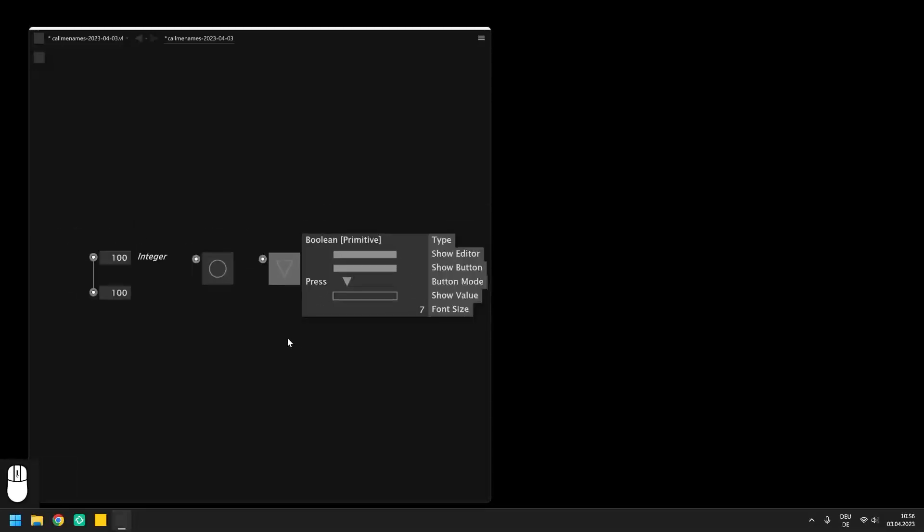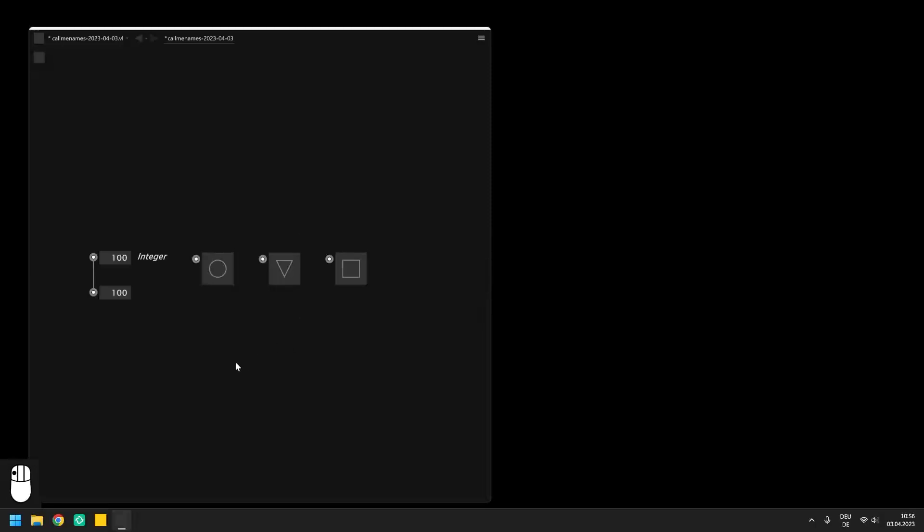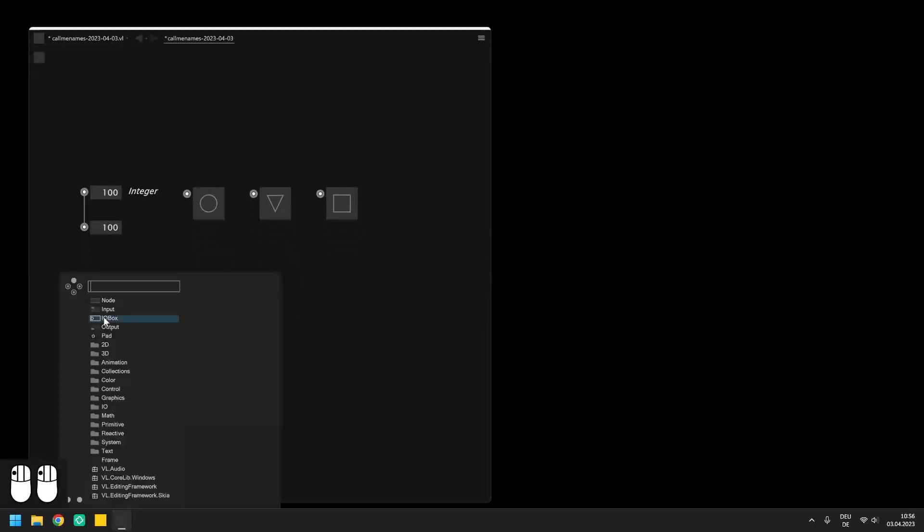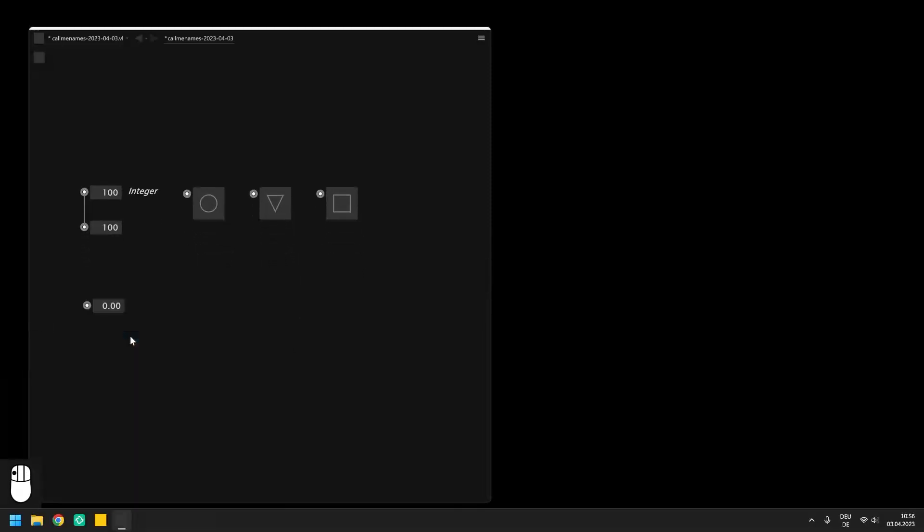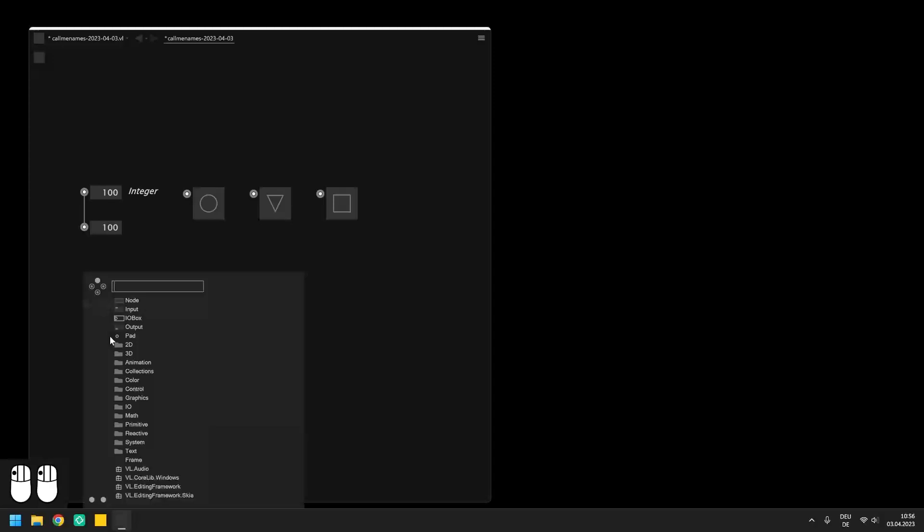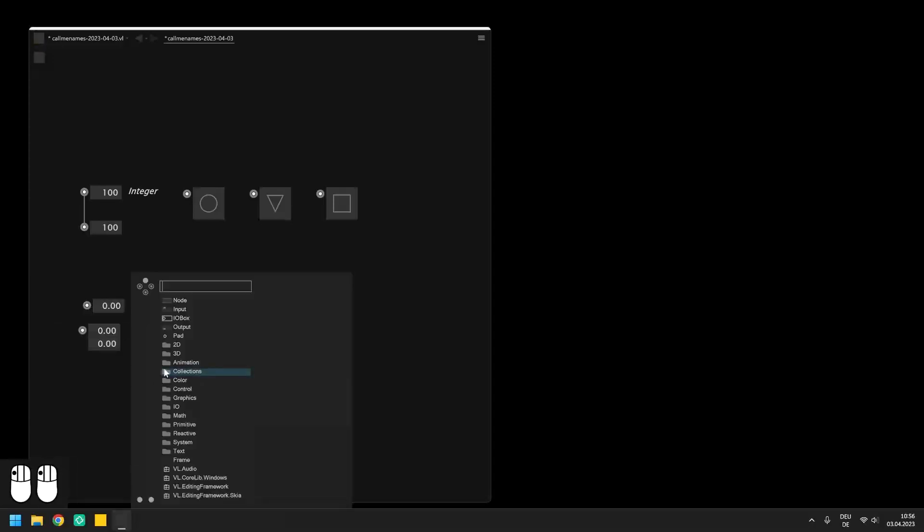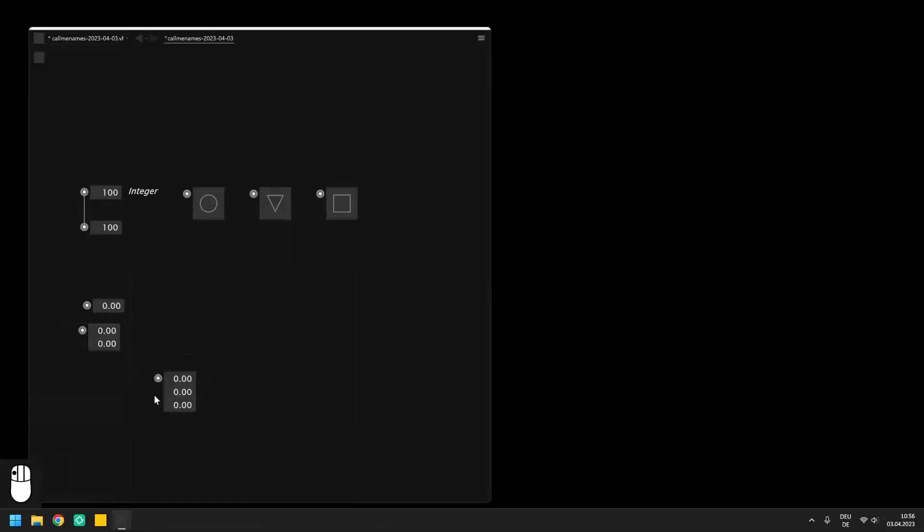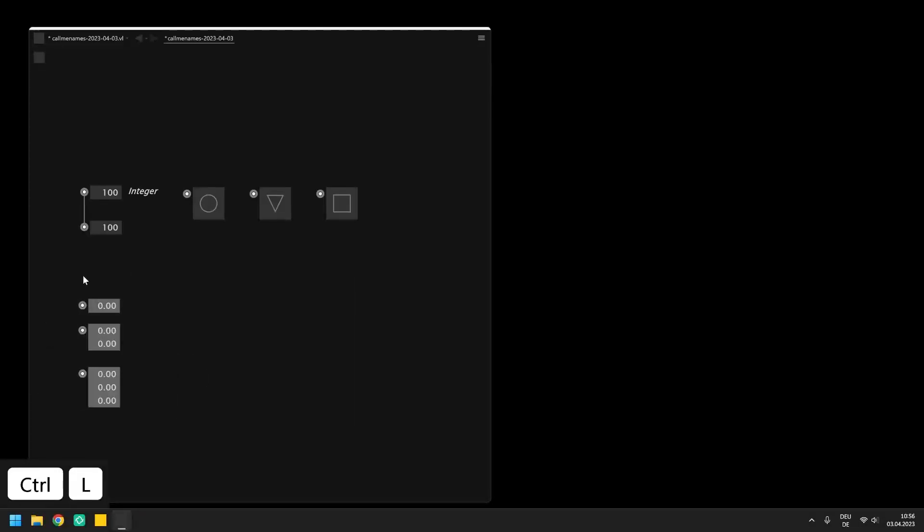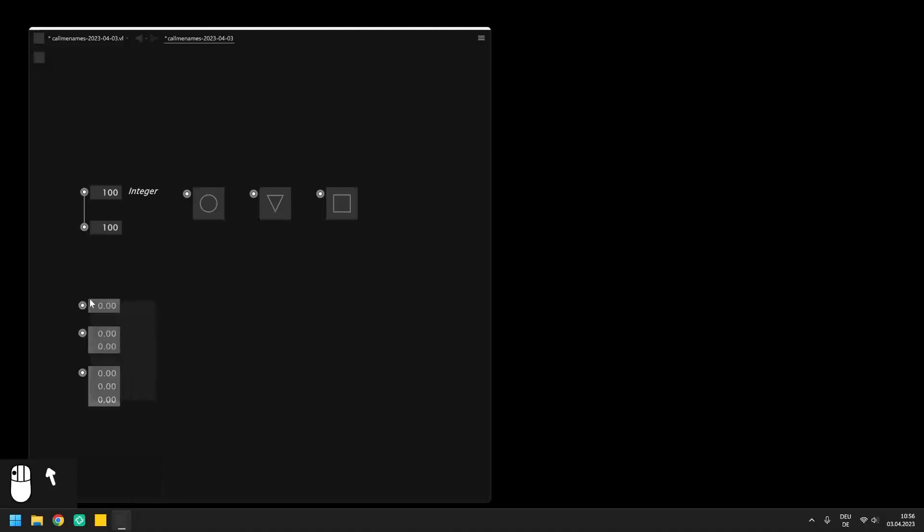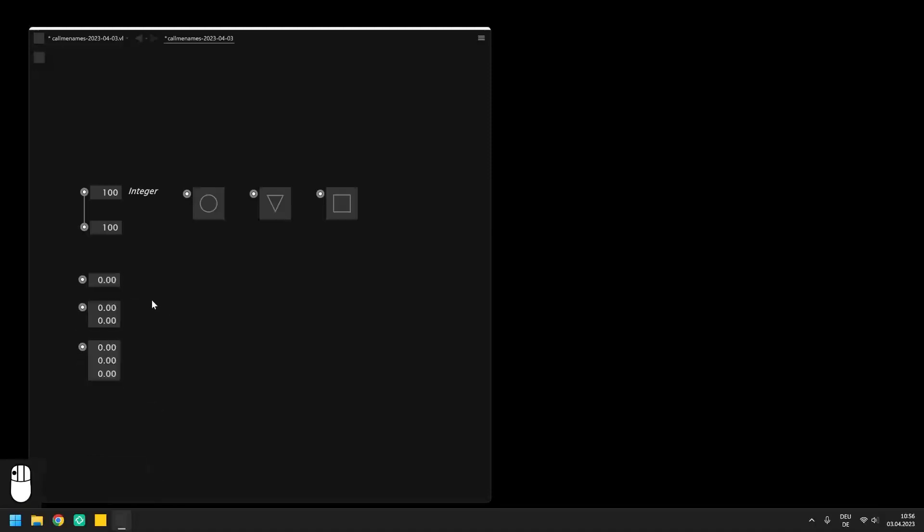Besides the integer there are four more I.O. Boxes which represent a number data type: Float, Vector2, Vector3 and Vector4. While the integer represents a whole number the float contains a floating point and the vectors represent two, three and four dimensional floating point values.